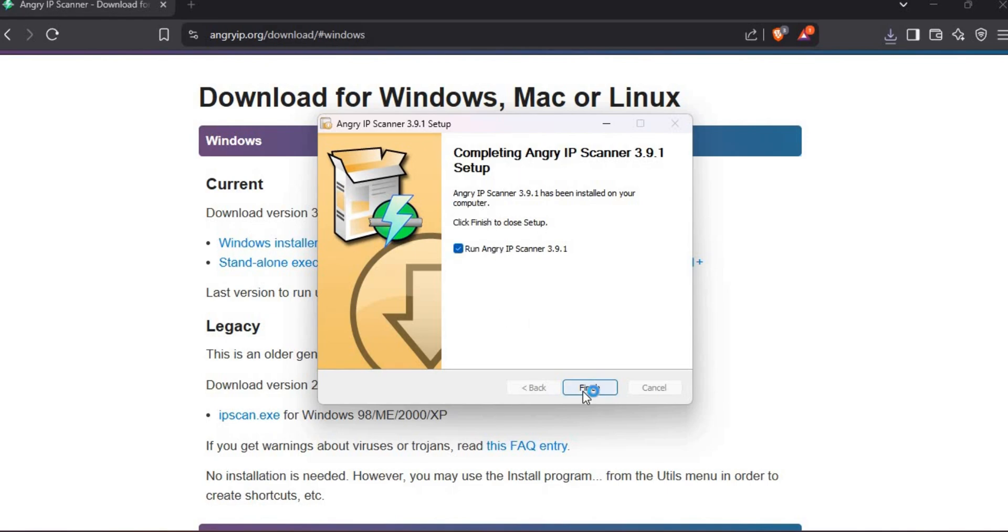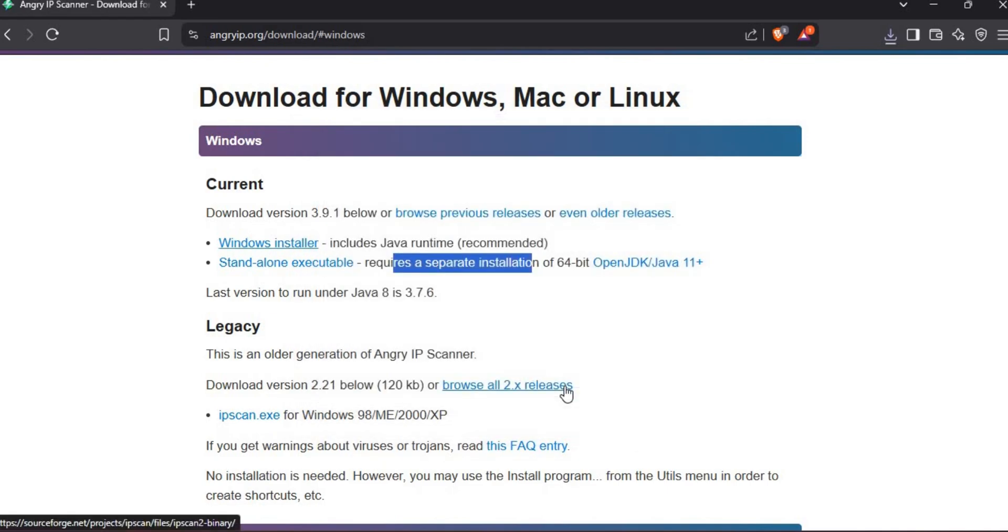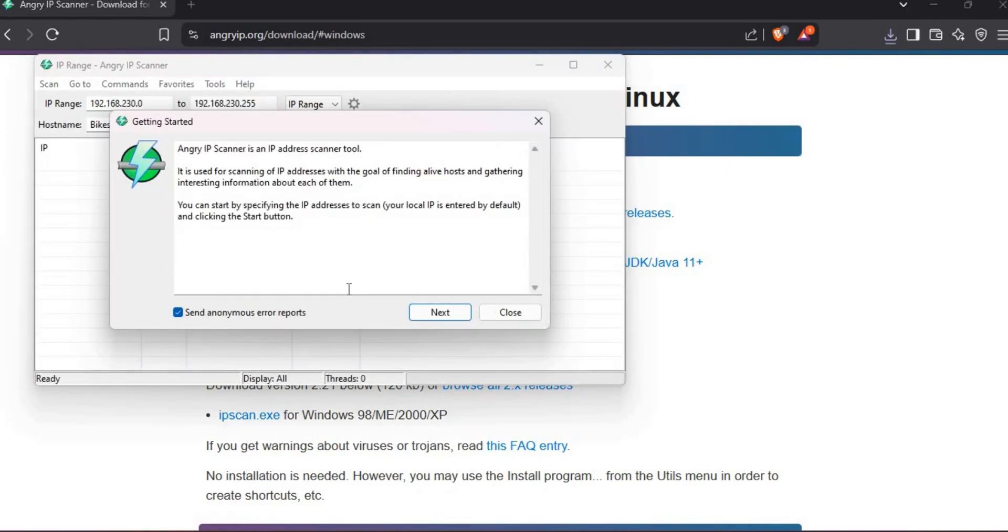Click on Finish. It will open IP Scanner. Click Close.